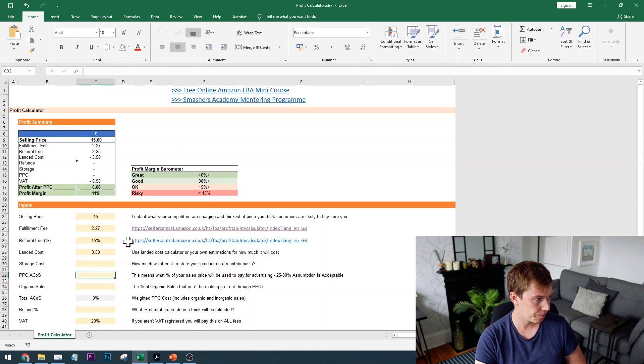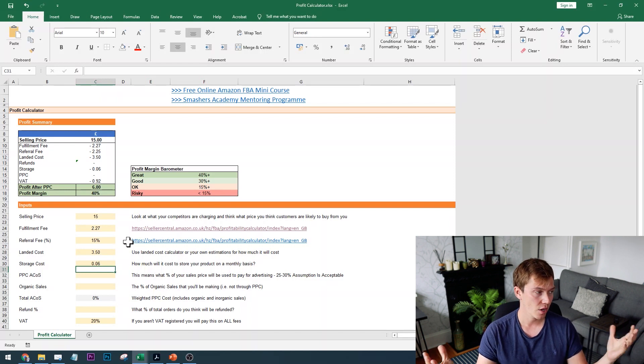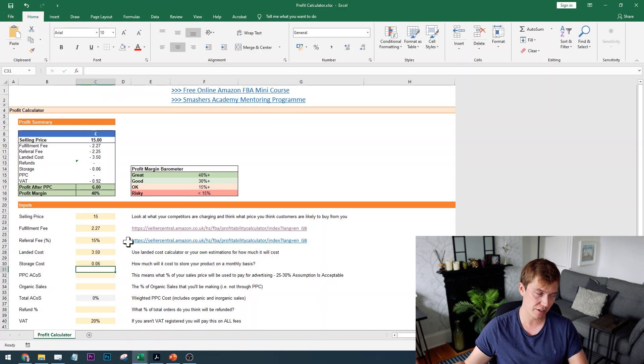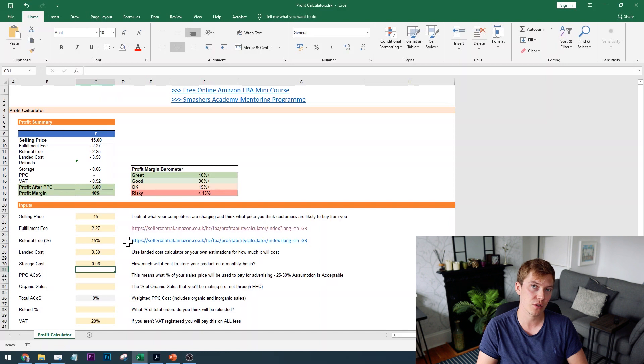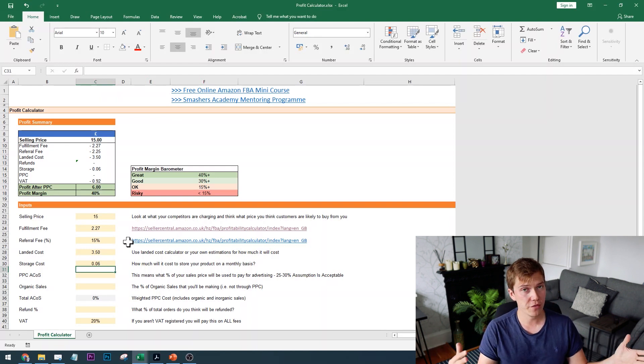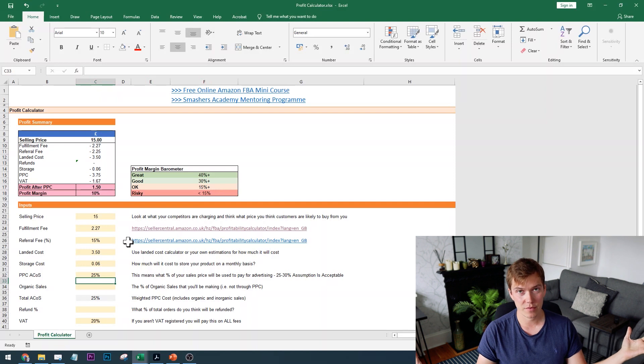The next item is the landed cost, which basically means the cost per unit of having your goods manufactured and shipped from your supplier to an Amazon FBA warehouse. It includes manufacturing costs, shipping costs, duties, and taxes — everything from getting it made all the way to an Amazon fulfilment centre. You can use a landed cost calculator, or work it out yourself by talking to a supplier, getting a shipping quote, and calculating it. Let's say the landed cost of a water bottle is £3.50.